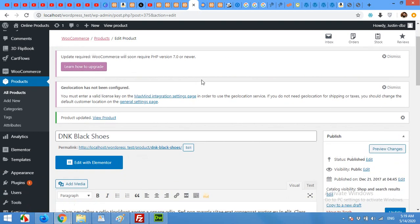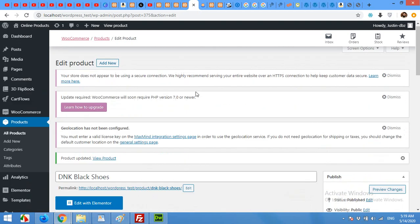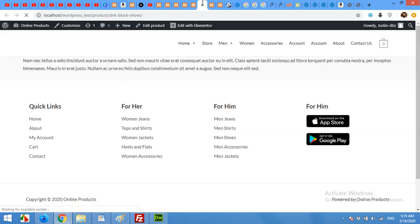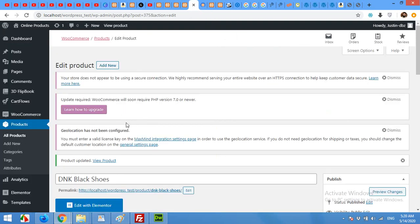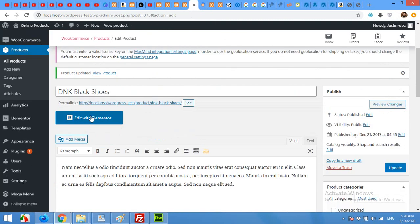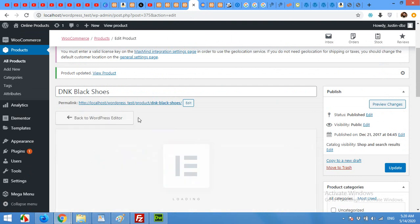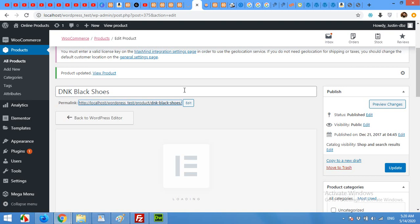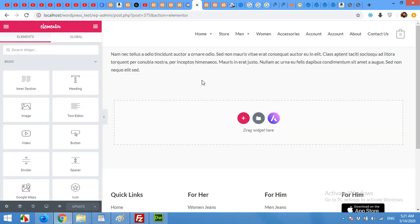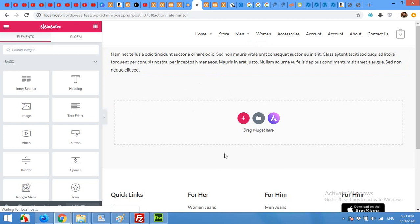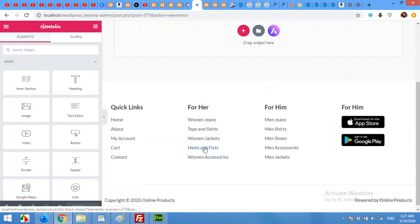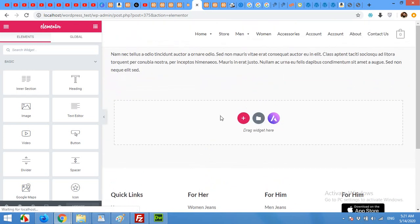Now come to the product again. We have this edit with Elementor as well but it will not work because first we have to click on this. Click on edit with Elementor. Now you can see the description of the post and the product but nothing else.